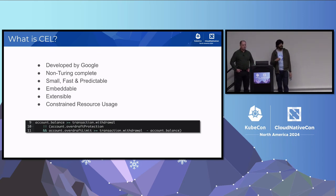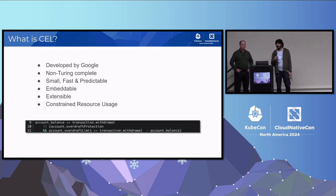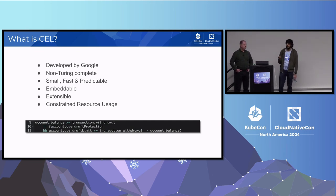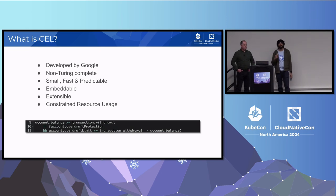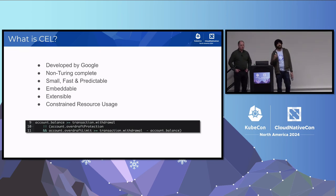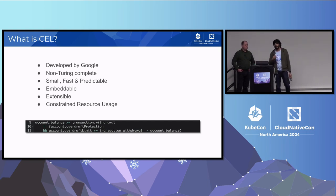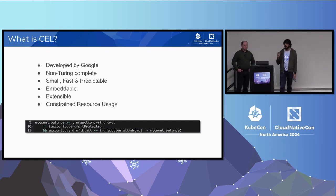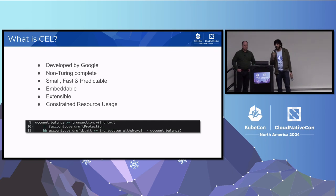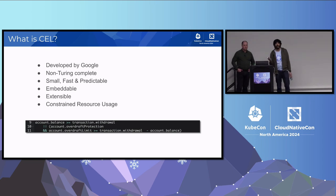CEL also allows for extensibility through its context, meaning you can add custom functions or provide additional data that CEL can reference in expressions. CEL is designed to use minimal CPU and memory, which is critical in resource-constrained environments like a Kubernetes cluster. On screen we have an example of a CEL expression — it has natural syntax, dot accessors, and the ability to use macros or functions that the integrator provides.